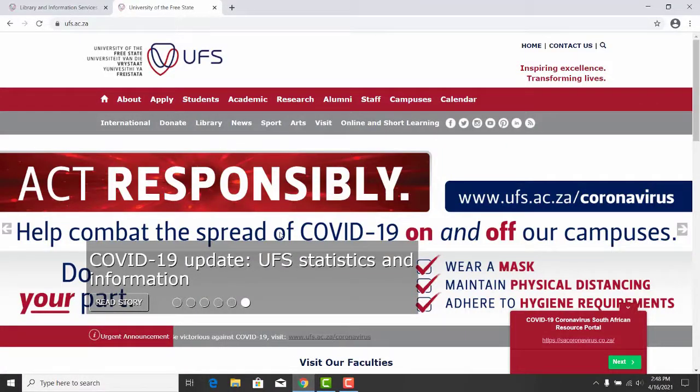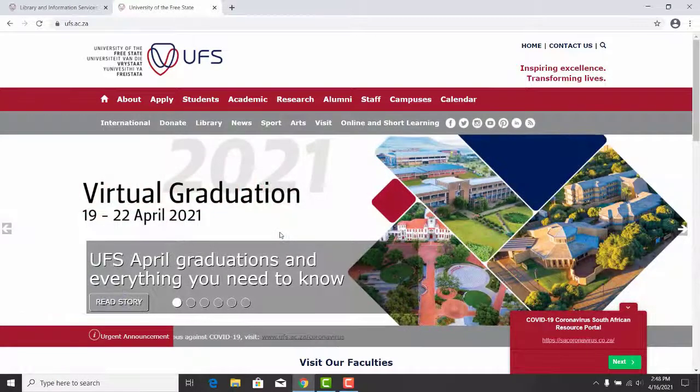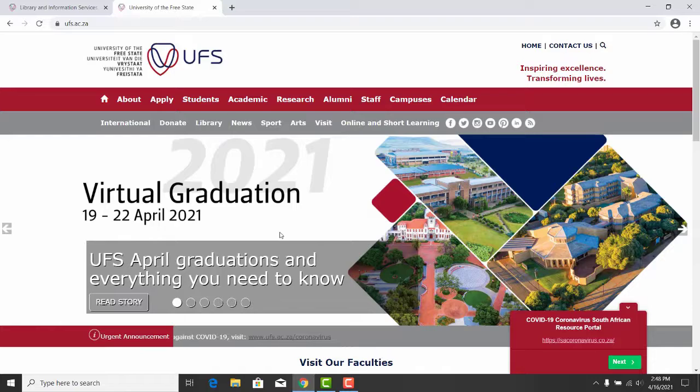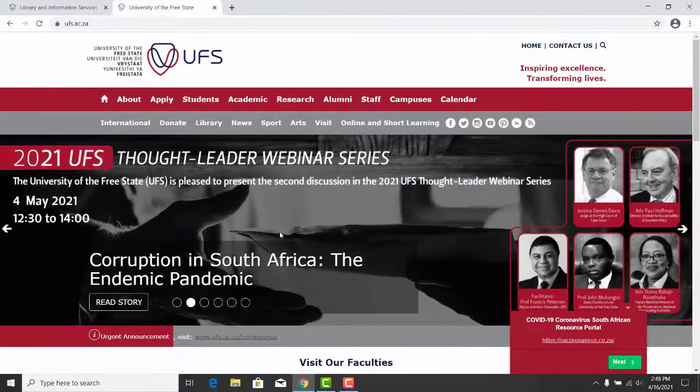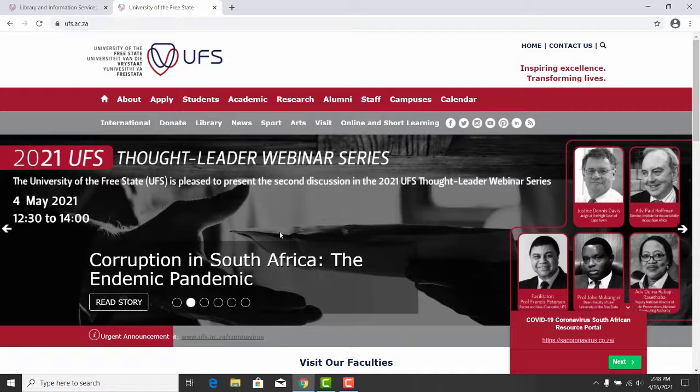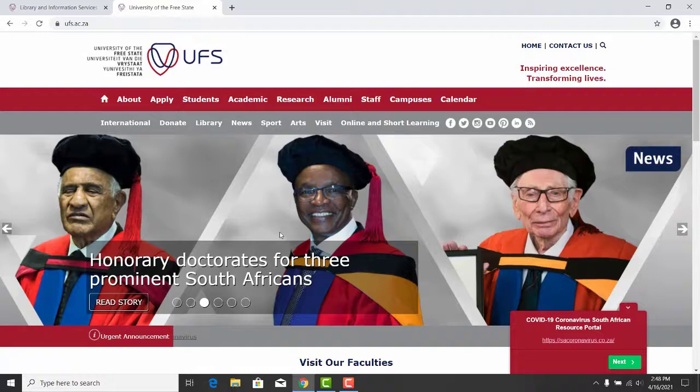Welcome to the UFS Library and Information Services. In this short tutorial, we will show and explain LexisNexis. LexisNexis is a database which you can use to search for legal information. These are law reports and legislation.